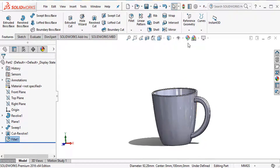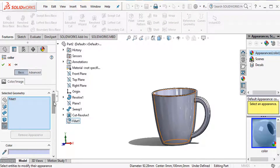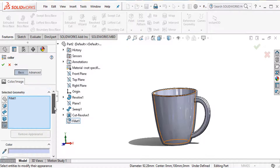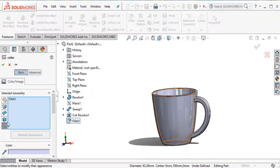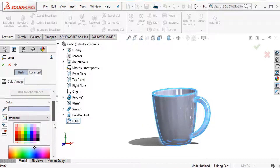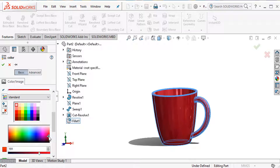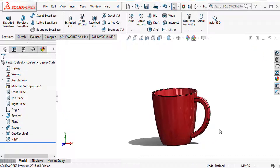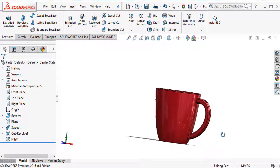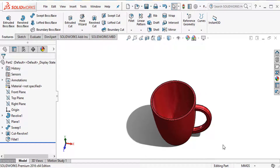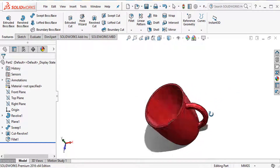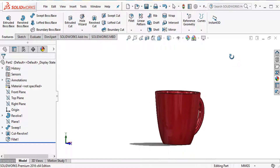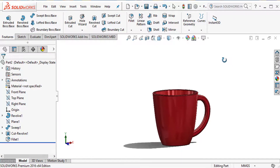Now I'll go to appearances to apply a color to this body. Select a color in appearances and apply it to the body. Thank you for watching this video — please subscribe to my channel and press the bell icon.